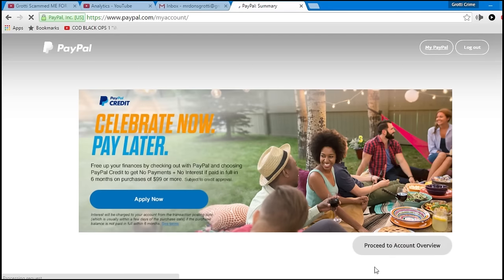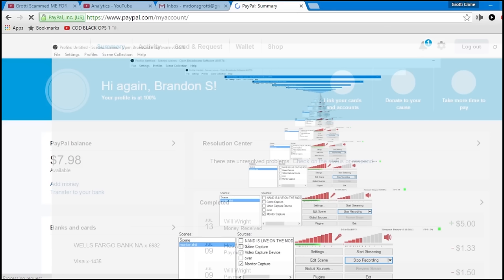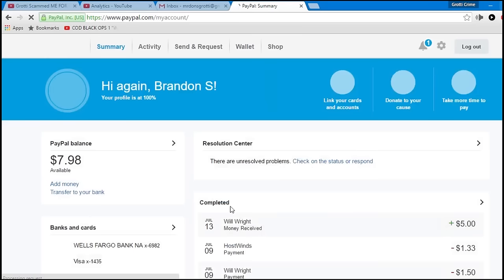Sorry, go right to my PayPal, let's log in. So you guys see right here that I am recording this live. This is live, right fucking here. And right now I have $7. But let's go to my activity right there, Brandon S, yes, that's me.